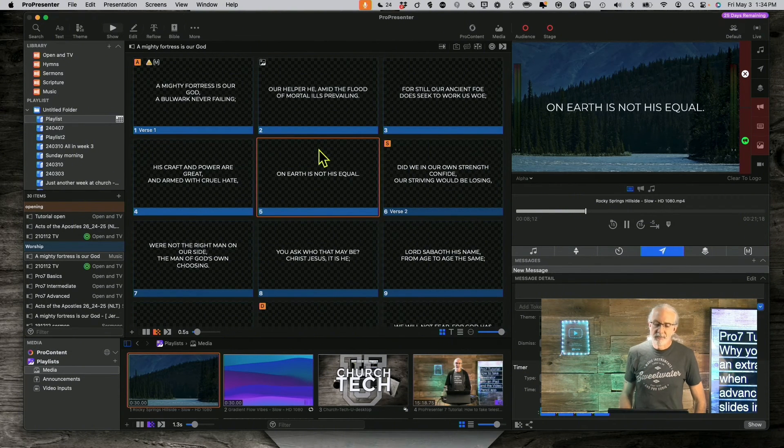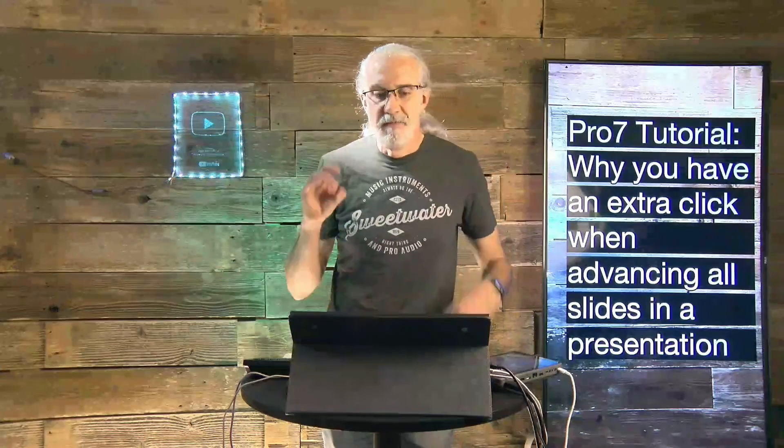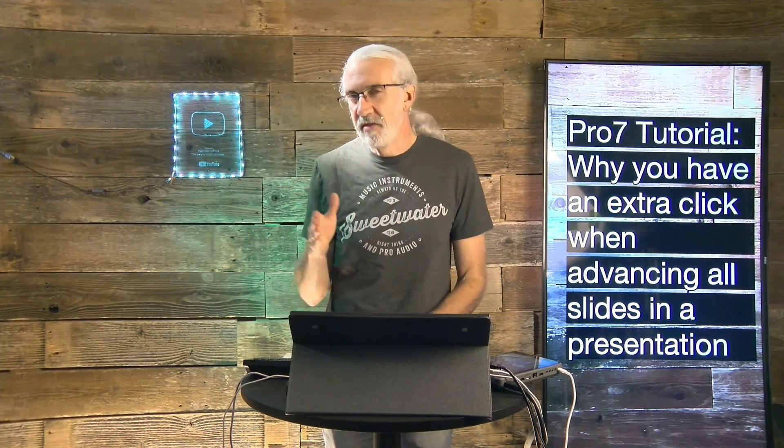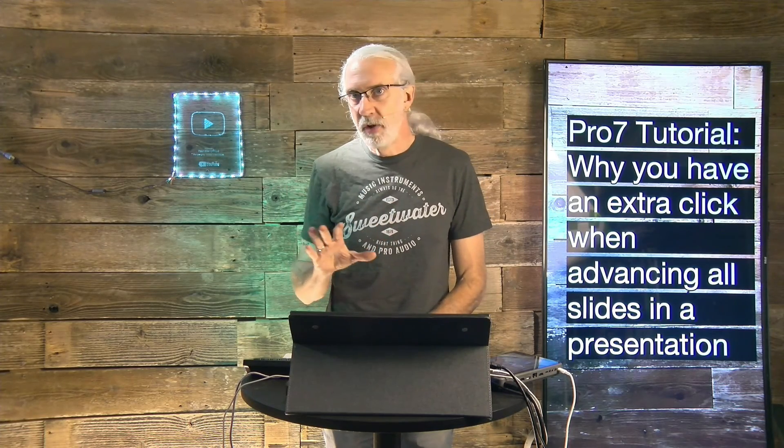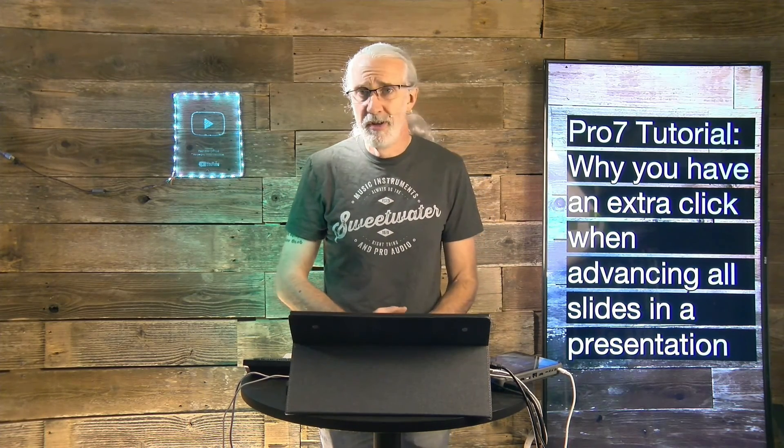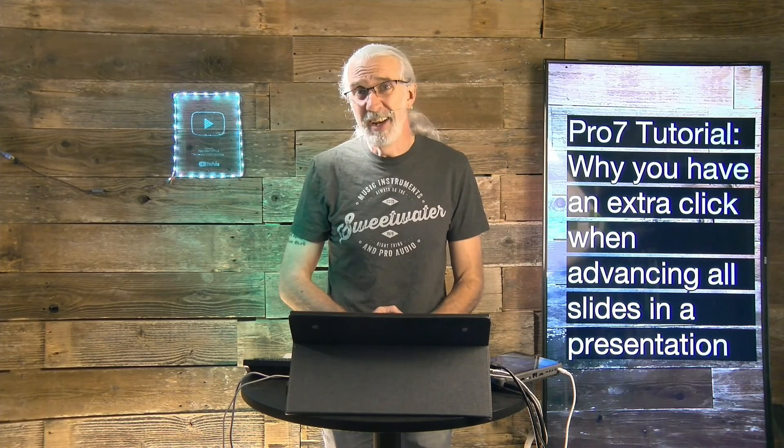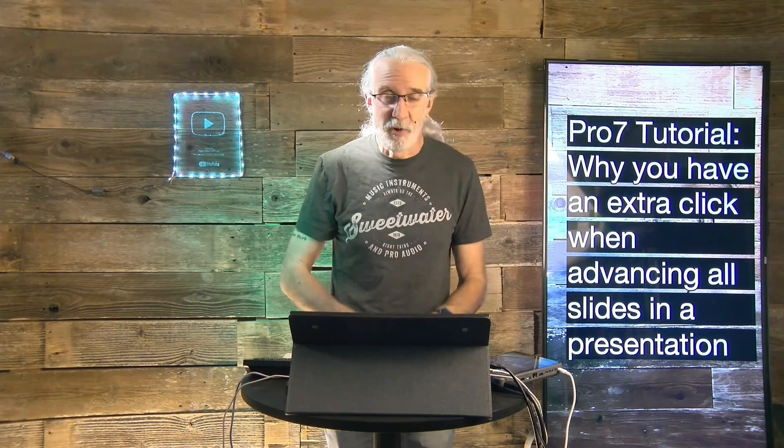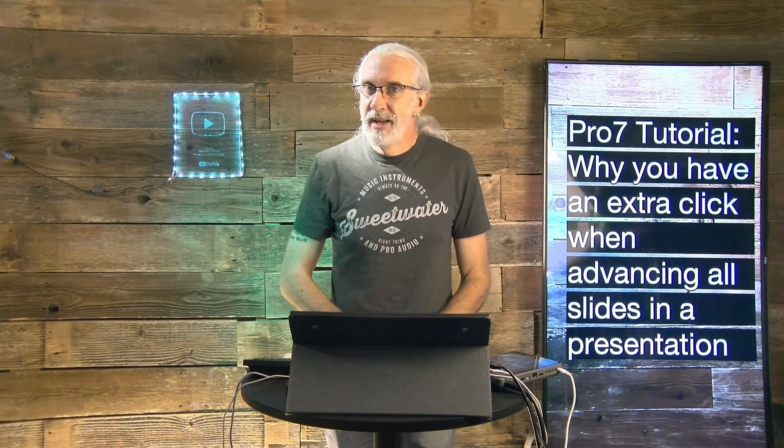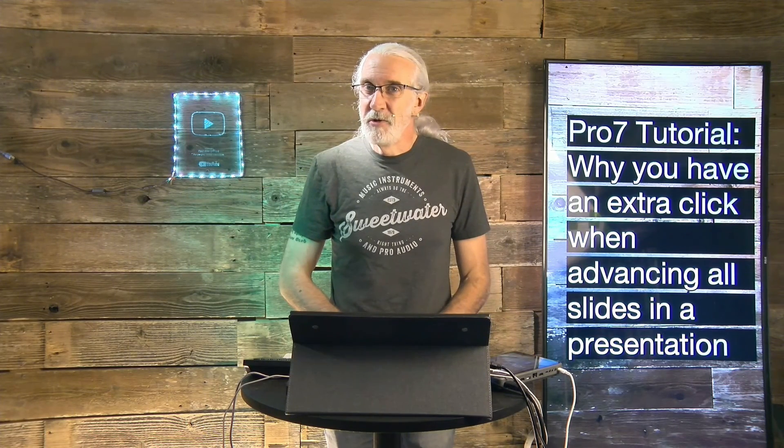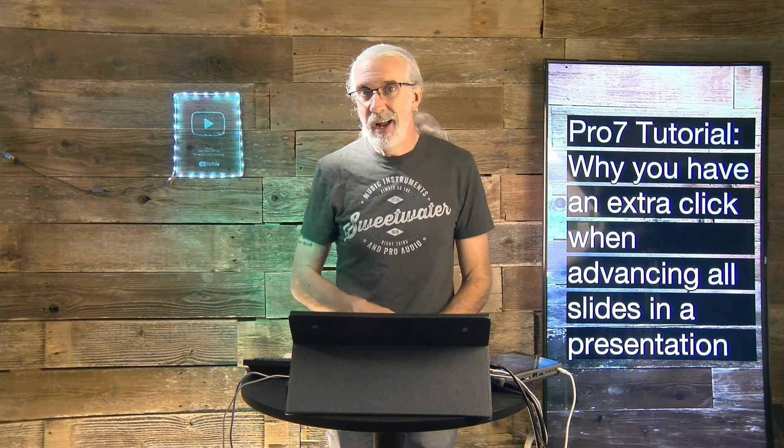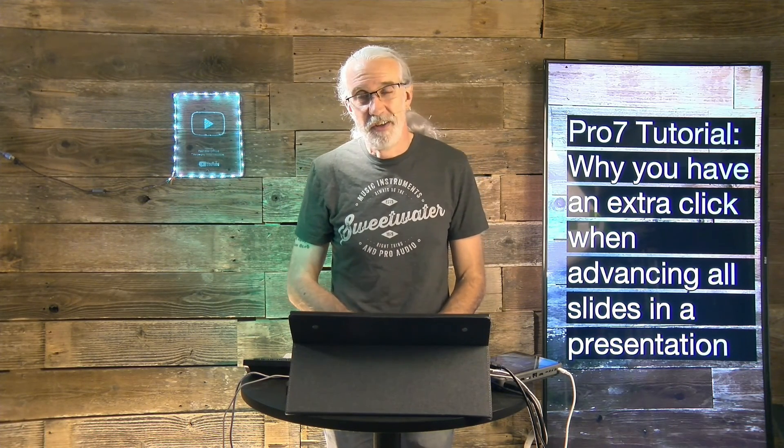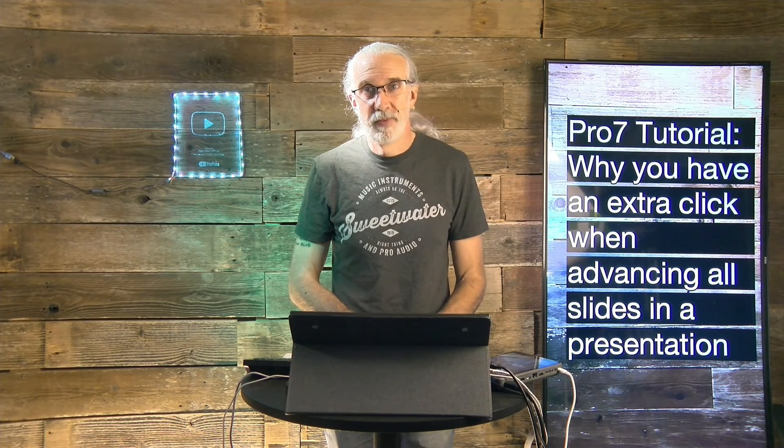So, anytime you run into that problem, that's the very first thing that I would check. If it's just being slow, that's a totally different thing, and we'll talk about that on another tutorial. First thing I would do is check how much media and if it's the right resolution, but I digress. So, those are the things I would check if I had to double click on a slide to make it show up in Pro 7.